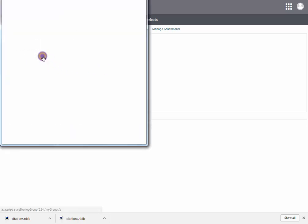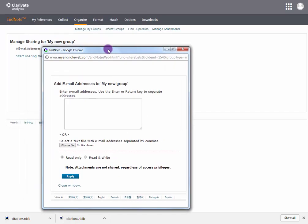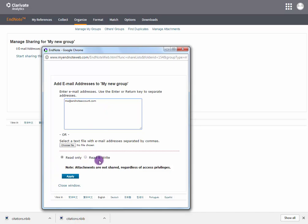Select Start Sharing this group and enter the email which is used by the EndNote client to share this group. Select whether you want to just allow them to read the group or read and write, and apply the changes.